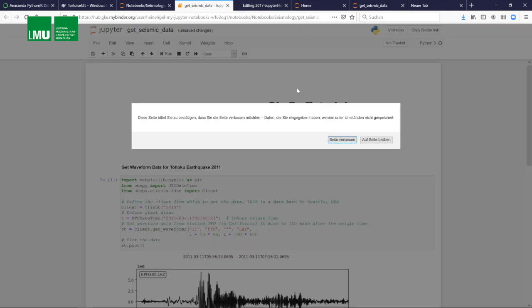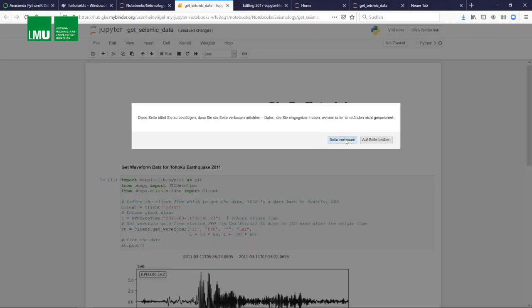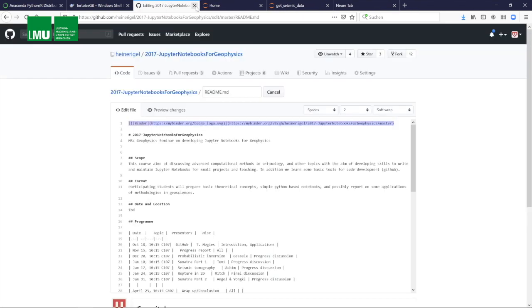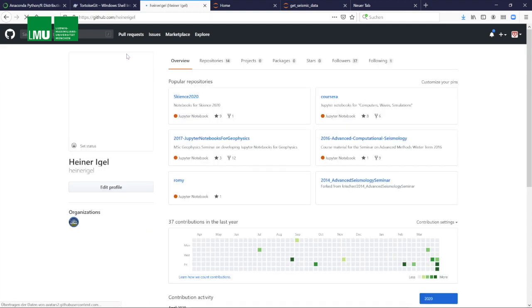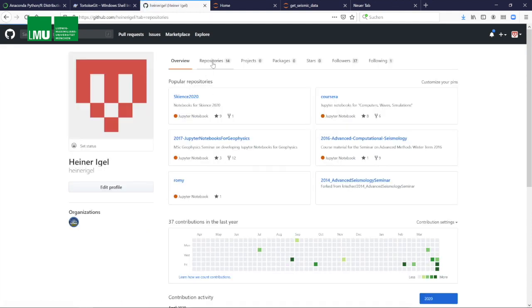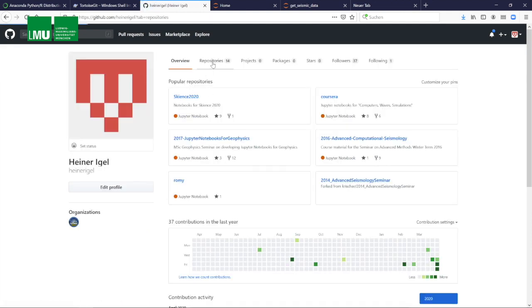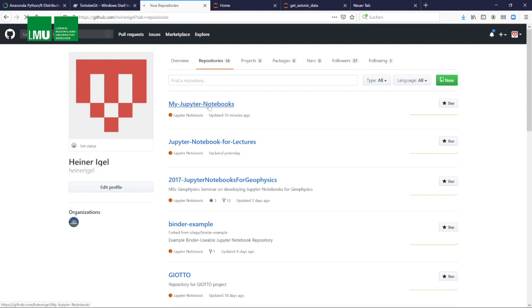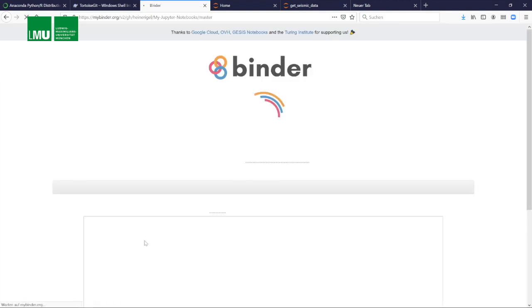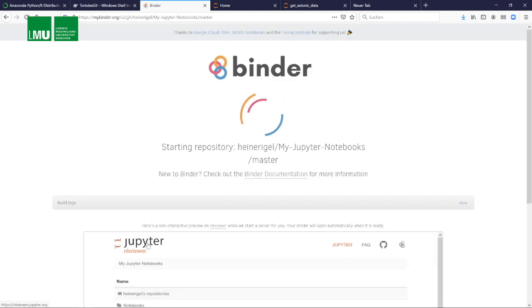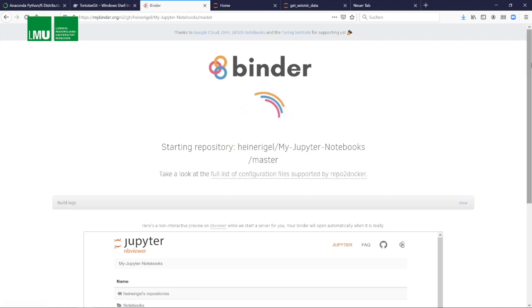So again, we downloaded the data and we can work with this Jupyter notebook. Let's now start from scratch. Basically, let's delete these windows and go back to the original repository. This is now basically the link that you would provide to your students. This is your git repository.